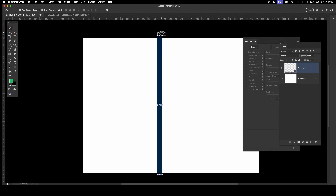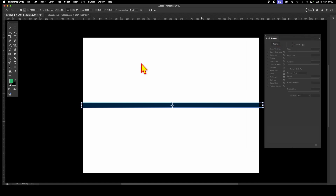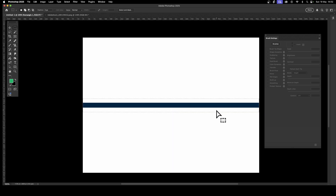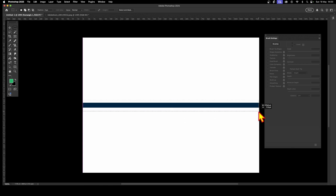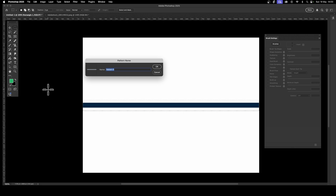Bring back the rectangle shape layer. You can simply rotate it and move it to create a horizontal version. Then press Return, grab the rectangular marquee tool, and click and drag to create a selection with a bit of space around the shape. You can fine-tune the gap size as you want for your lines. Once done, you can define this as a new pattern.